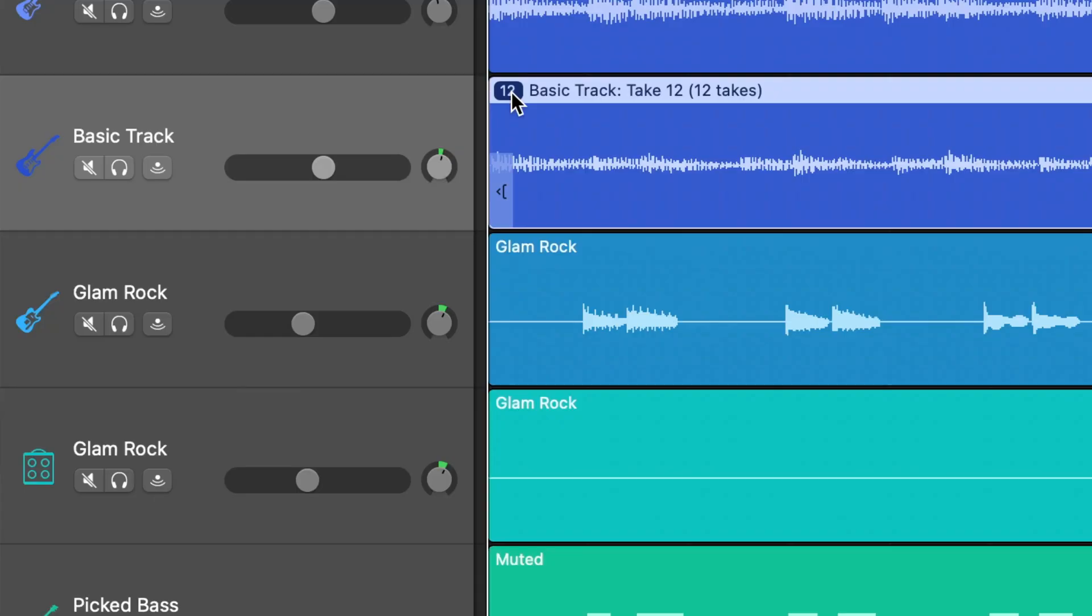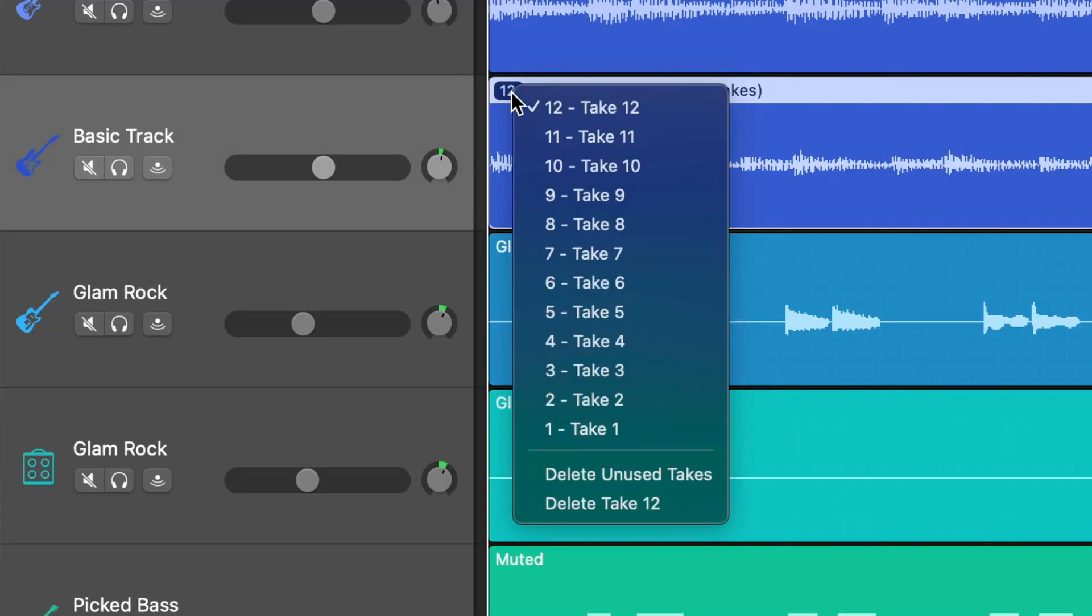In this video, I'll show you how to use GarageBand's built-in cycle region to record multiple takes of a recording.